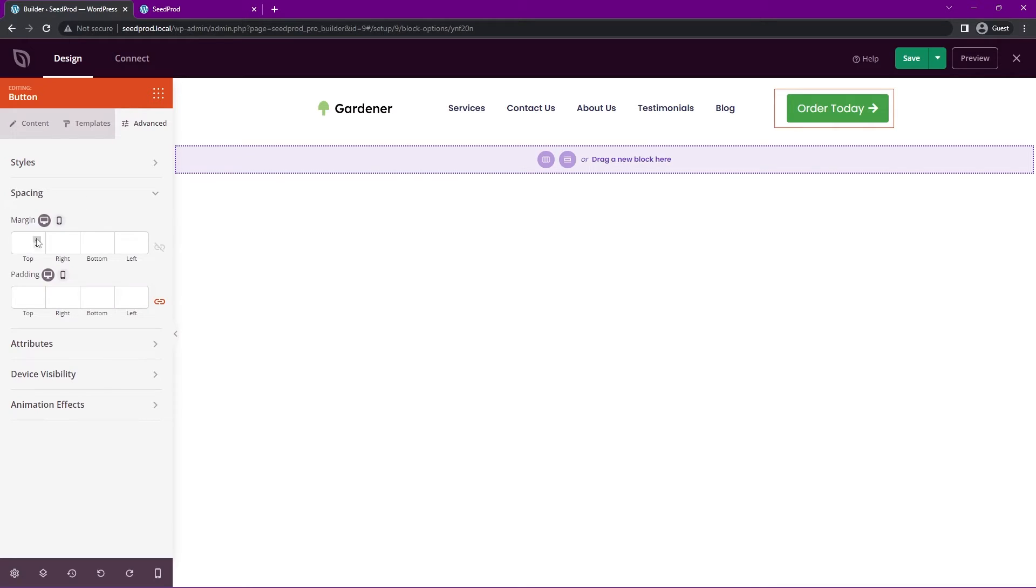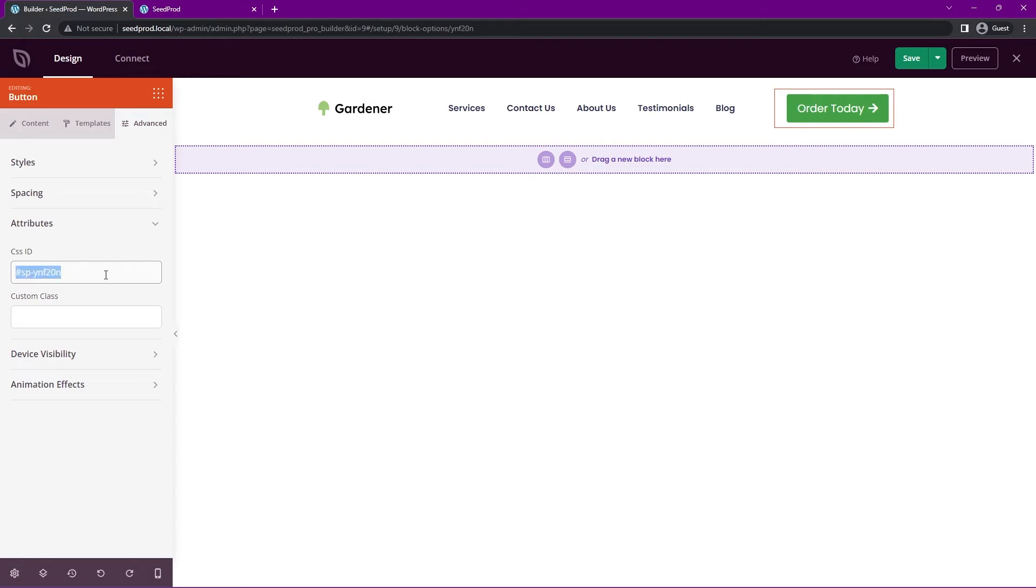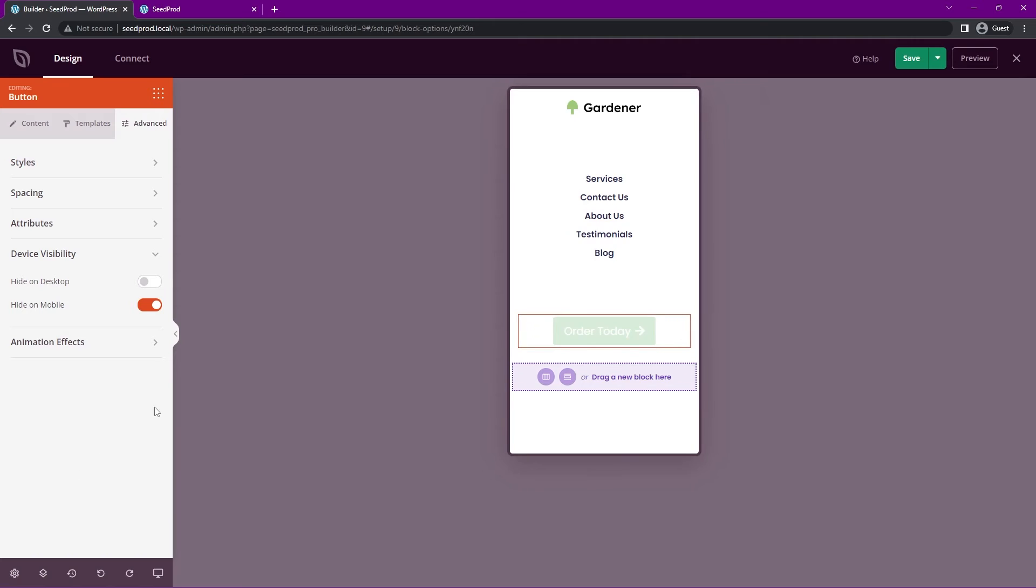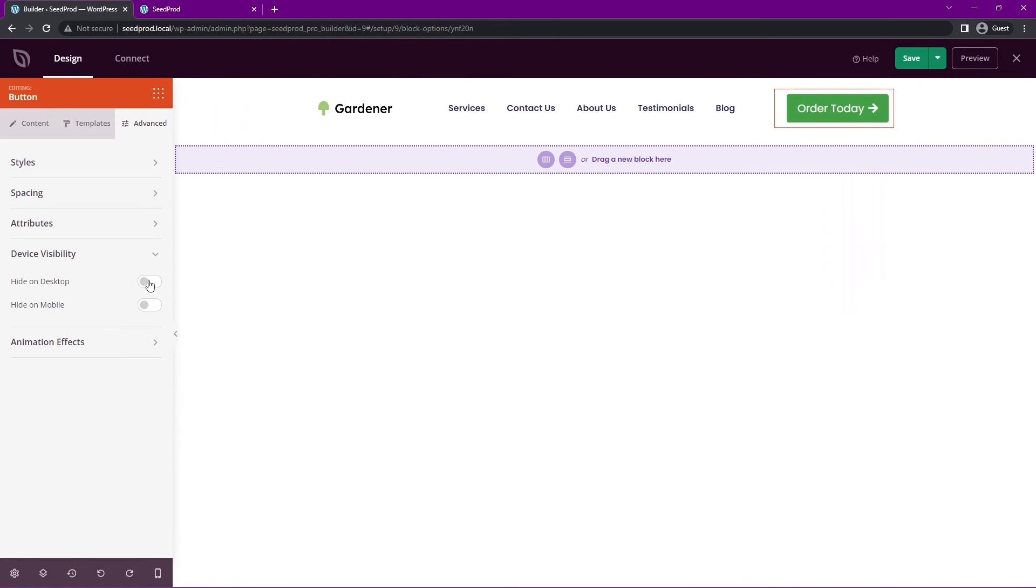We also have spacing for the margin and the padding. So you can control all of that. We have the attributes. So there's automatically a CSS ID attached to that button. And you can use JavaScript or custom CSS to target that. Or you can also add your own custom classes as well. We have device visibility. So for example, if you want to hide this on mobile, you can turn this on and switch to mobile mode. And you'll see that that button is grayed out. This allows you to control your mobile designs completely. Or you can turn that back on and switch back to hide on desktop. Maybe you don't want it to show here. Great.